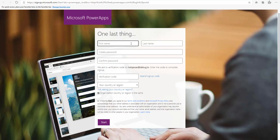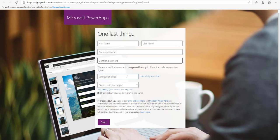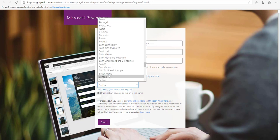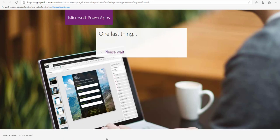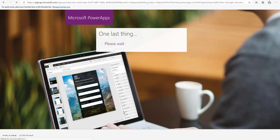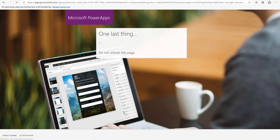Fill in your information: write your name, which will be the name of your default environment, and write your password that you will use to sign in to your PowerApps account. Then write the verification code sent to your work email, select your country or region, and click the Start button to finish your sign-up process.